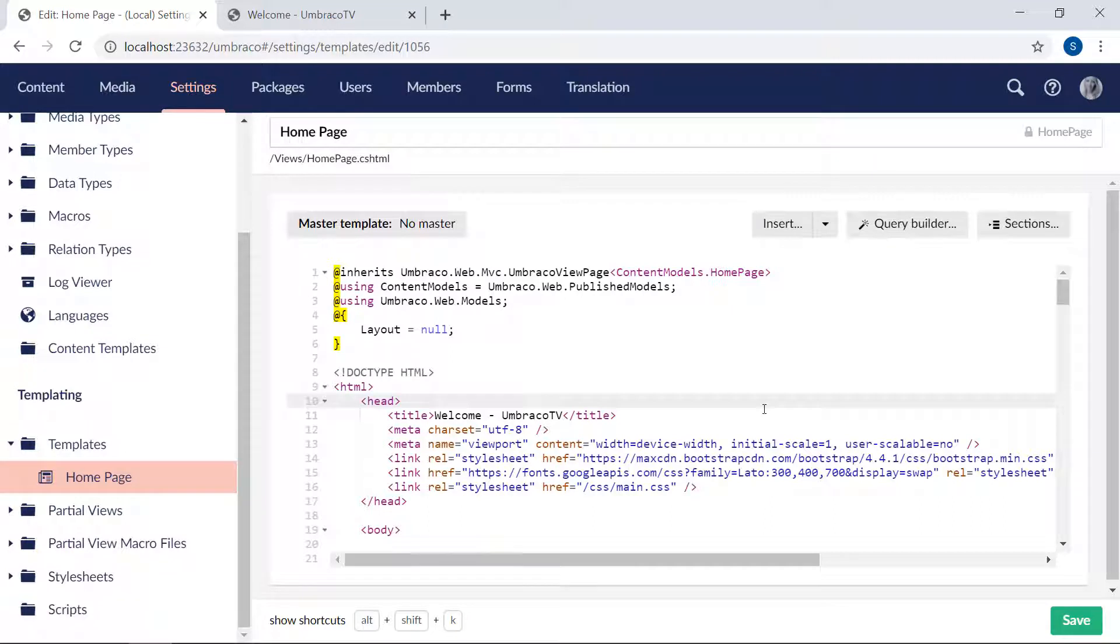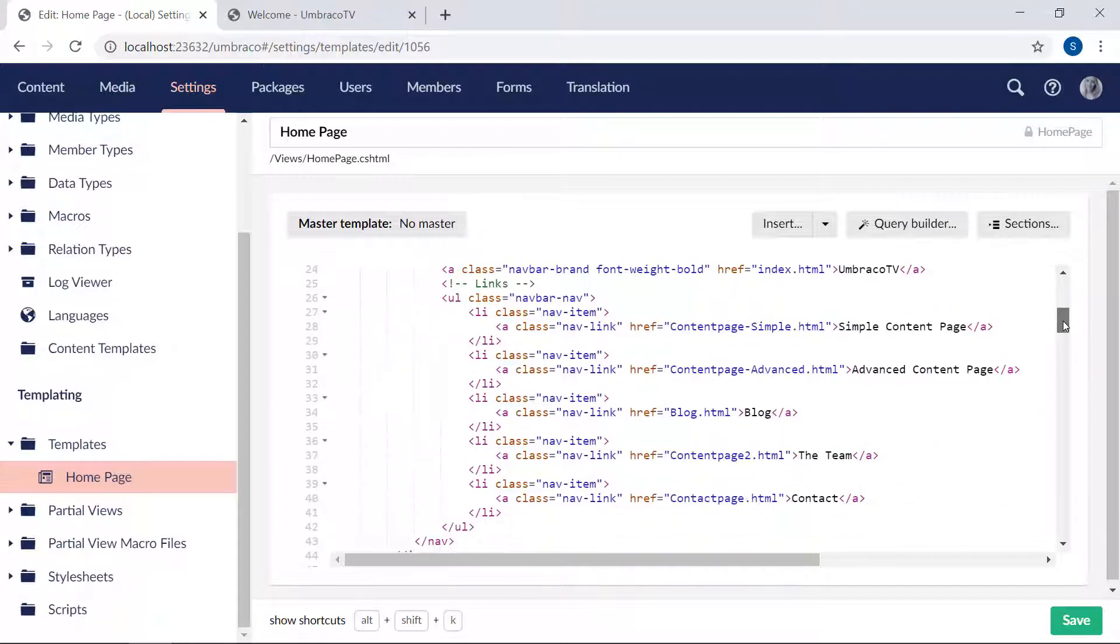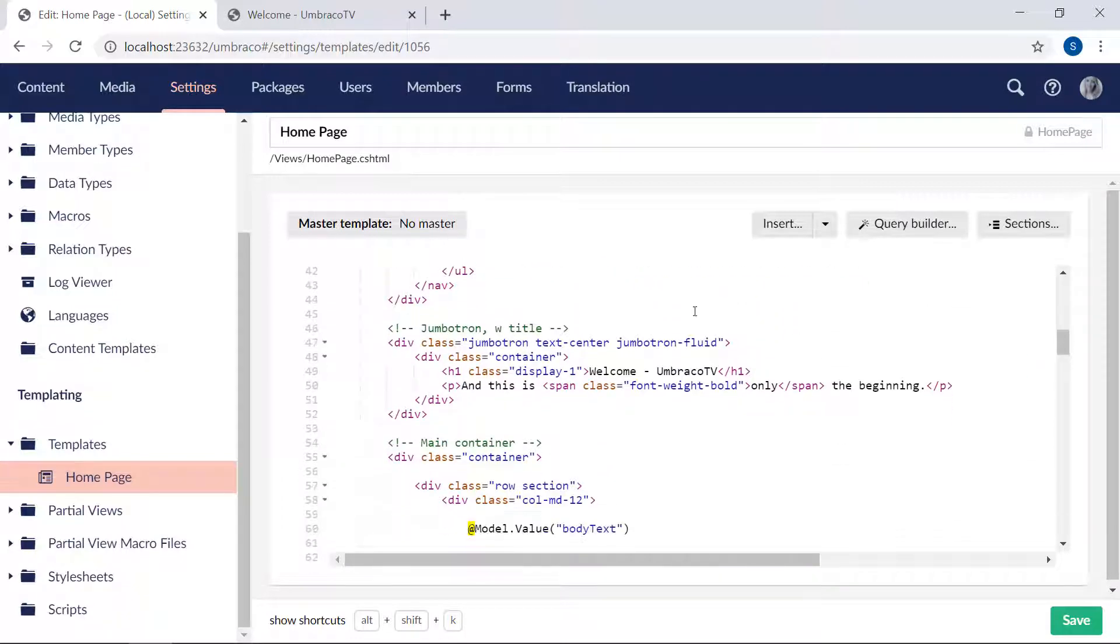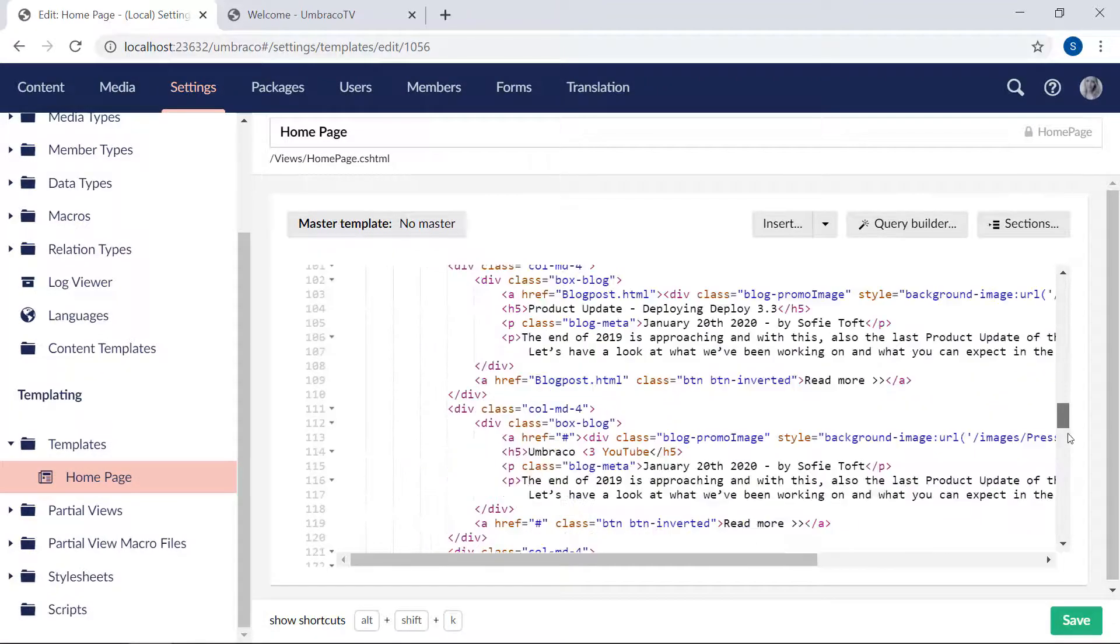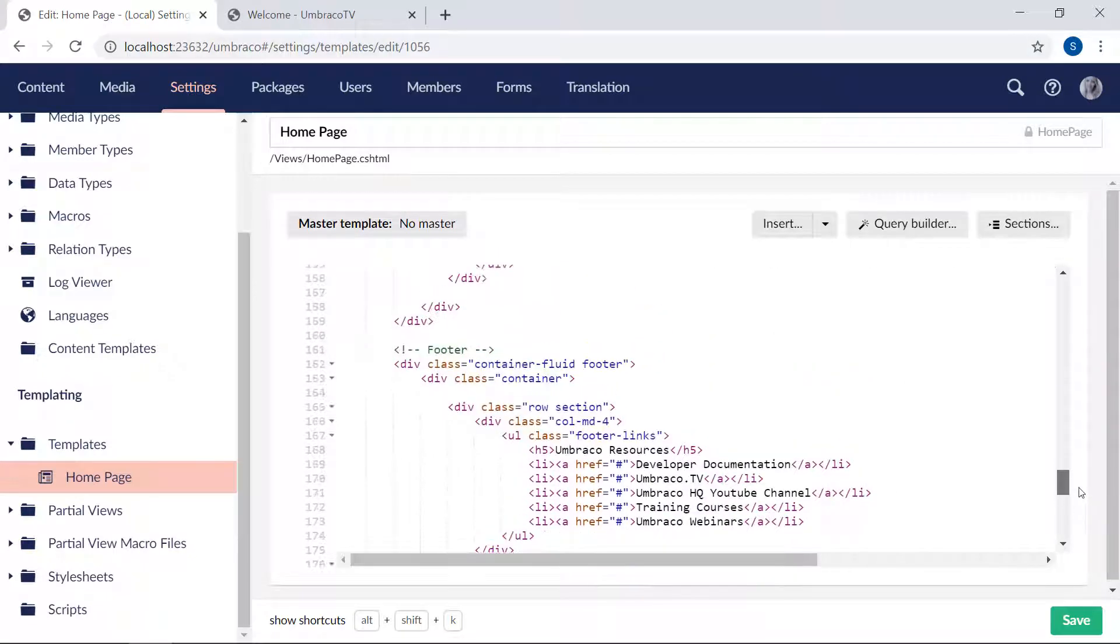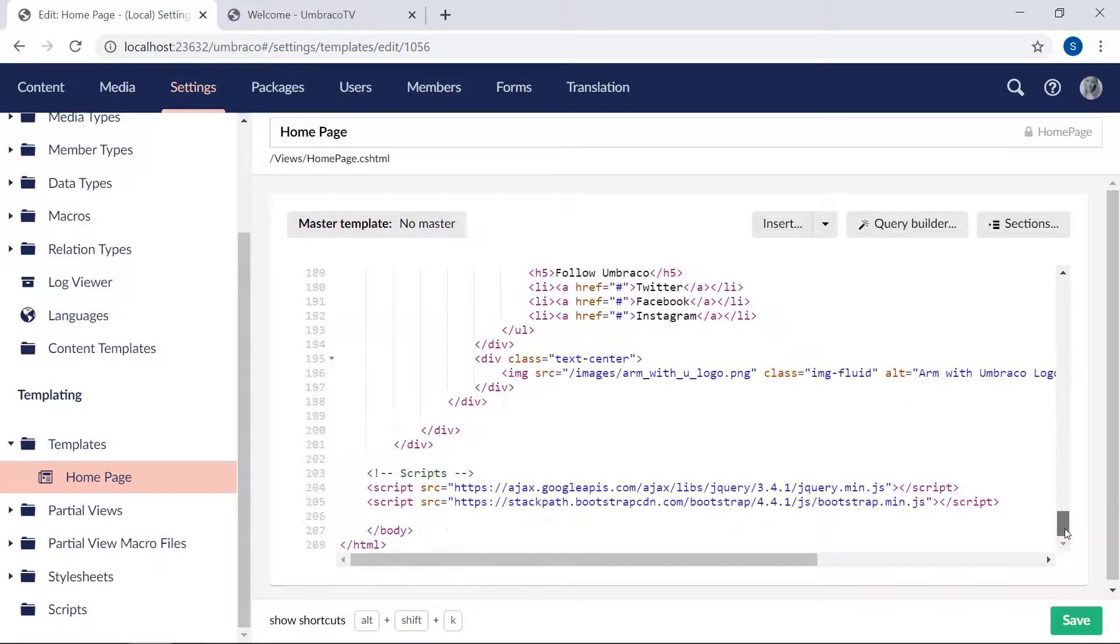So what we want to do here is take all of this: the HTML tag, the head section, the body navigation, and the jumbotron with the title and subtitle. And then at the bottom, we also want to take the entire footer and the rest of the document.